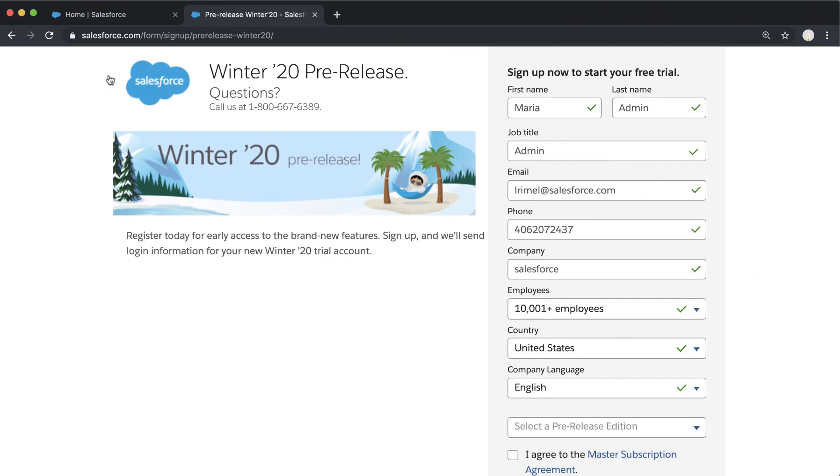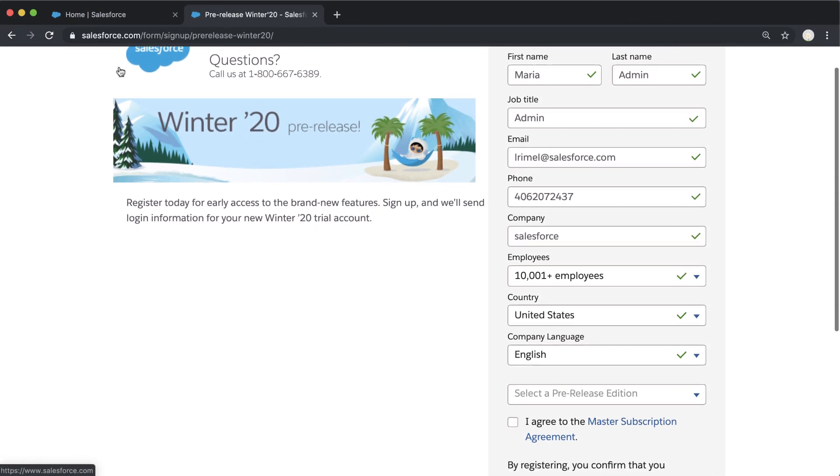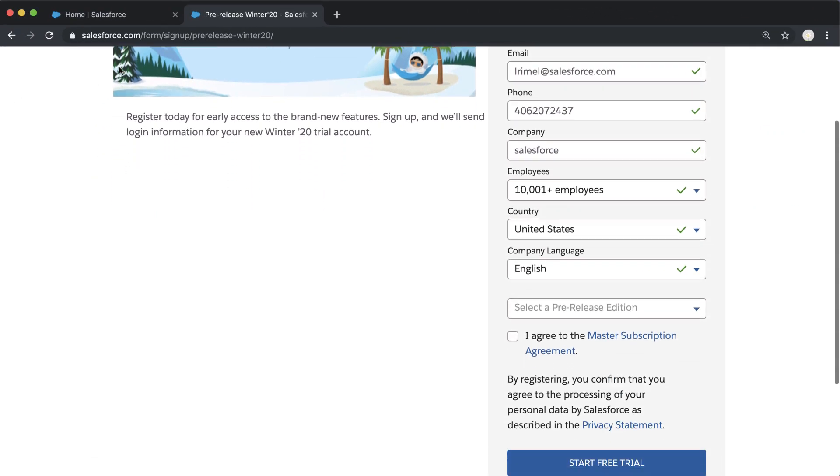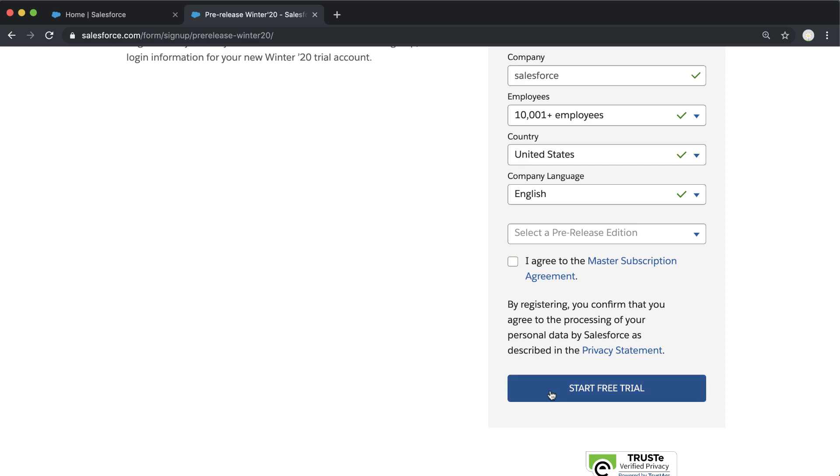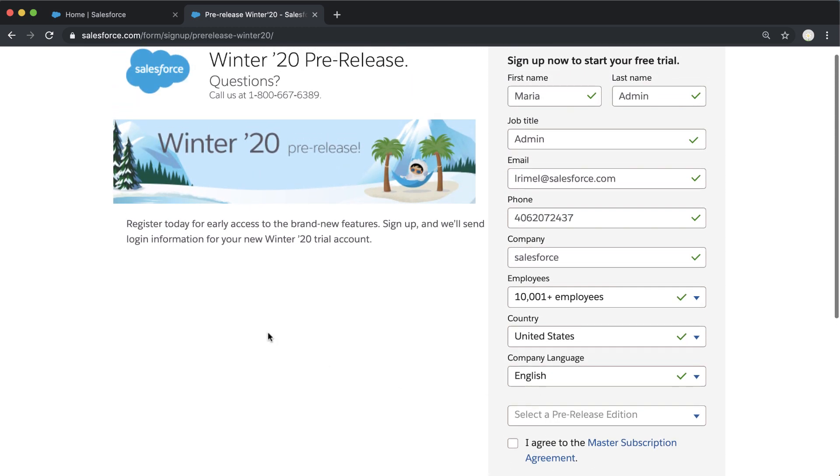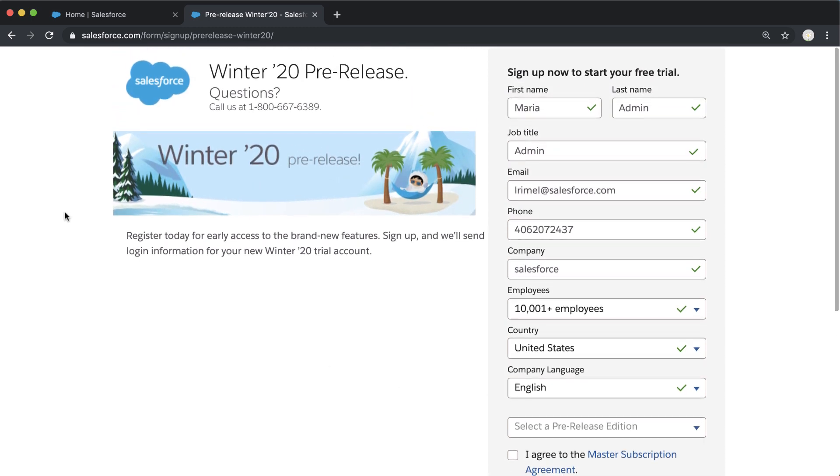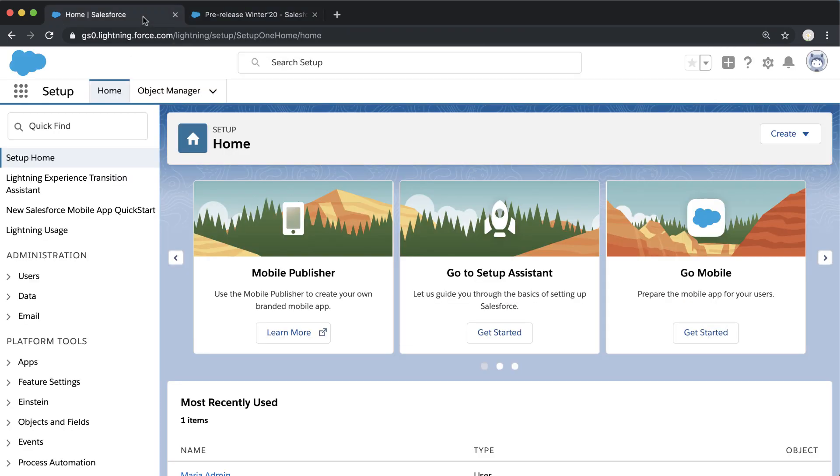To get started, we're going to get our Winter 20 pre-release org. The link is in the blog and video description. Once we get our new Winter 20 pre-release org, we can go ahead and sign into it, and here we are in our brand new fresh Winter 20 org.